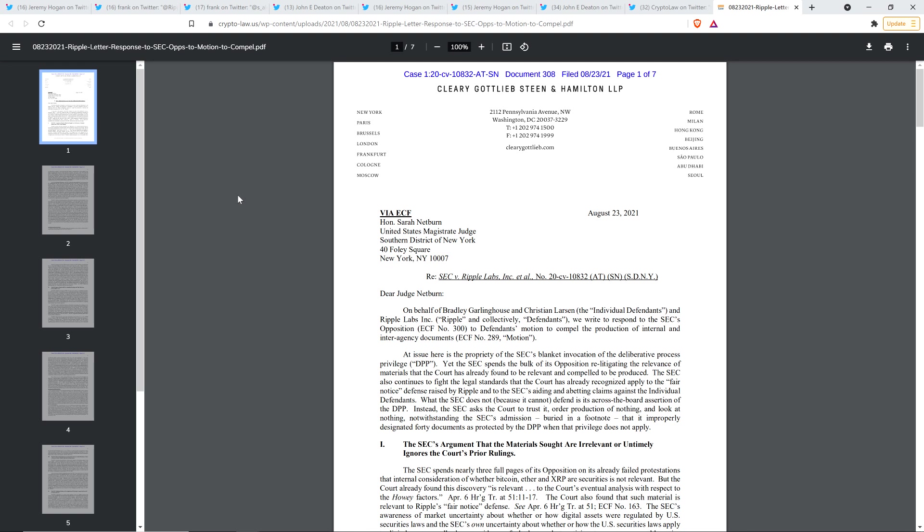Ripple has highlighted an email from the SEC from October of 2020 last year that stated very clearly XRP is not a security because no determination has been made. And I'm going to share with you that email. And it was sent to a third party, a market participant, a retail speculator, no less.